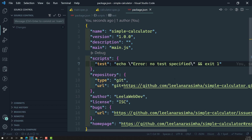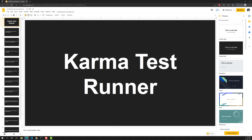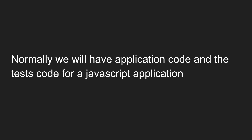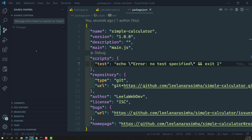So how do we normally run tests? Let's try to see it. First of all, let's understand how to run tests for a JavaScript application. Normally we will have application code and test code together forming our JavaScript application.